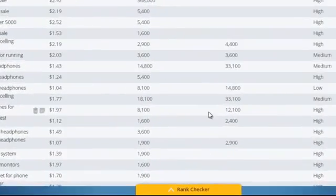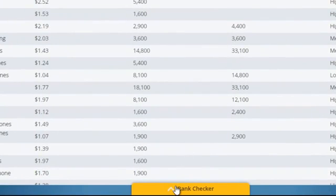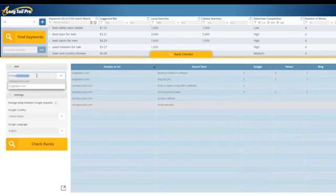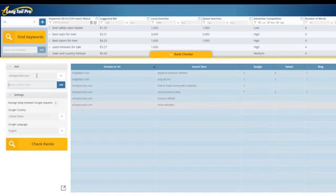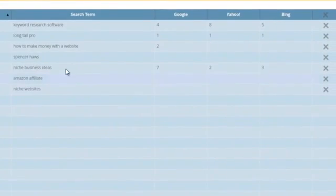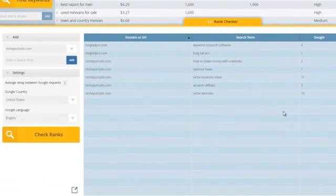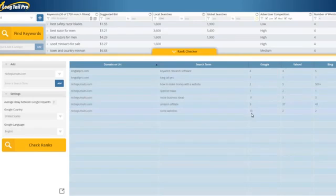The final feature I want to show you in Longtail Pro is the rank checker. It's very easy to use — you just input your domain name, I'll put nichepursuits.com, then input the term you want to see where you rank for in Google, Yahoo, and Bing. Click the 'Add' button, then hit 'Check Ranks.' I've already got lots of other keywords tracked here, and as it goes through and checks, those results start to populate very quickly. Now in just a matter of seconds, I can see that I rank fairly well for several keywords in Google, Yahoo, and Bing, and you can do that for as many websites as you like — there's really no limit.